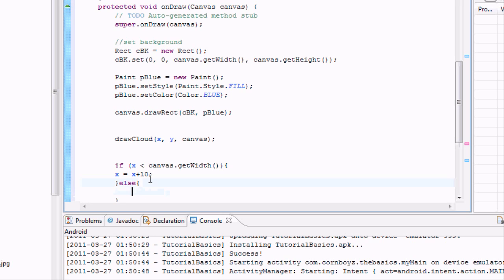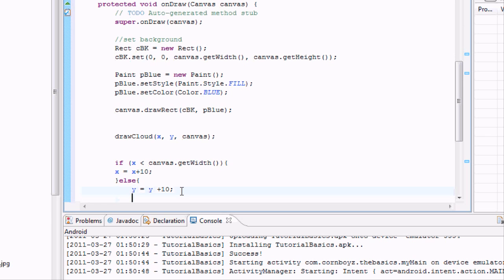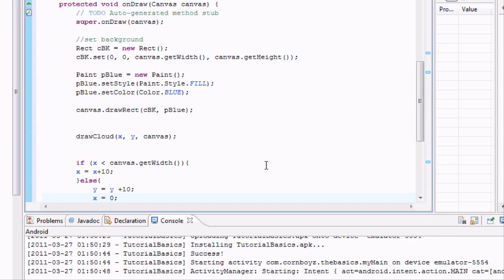And then we're going to say Y equals Y plus 10. So now it's going to move down 10. And we also want to set X equal back to 0, so it's going to set on the left side of the screen. All right.